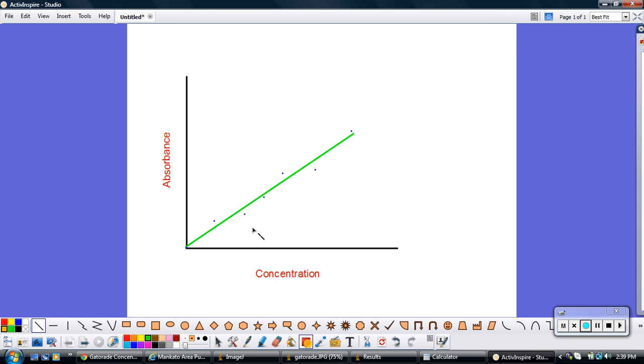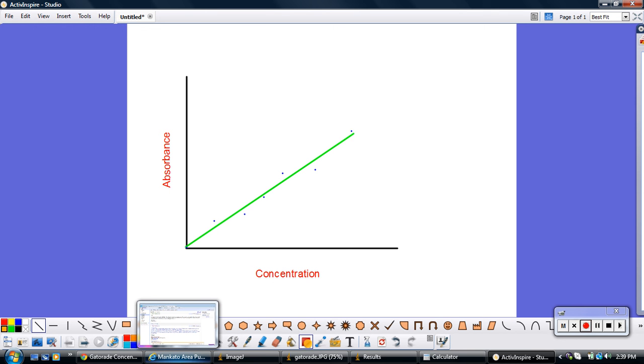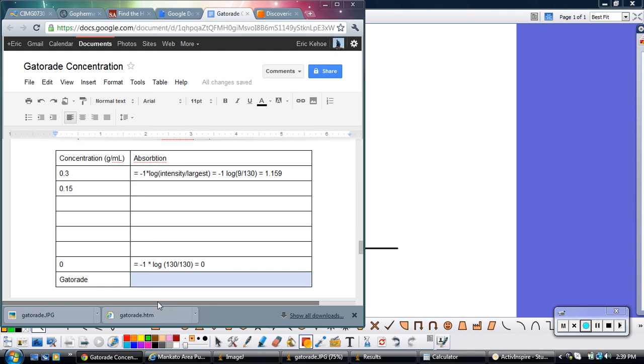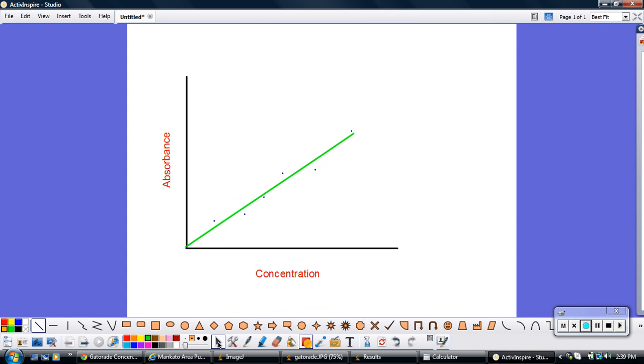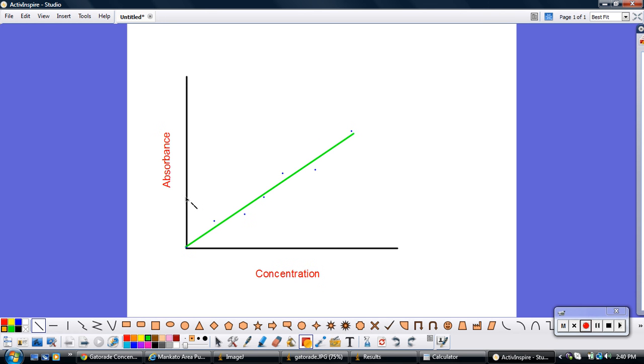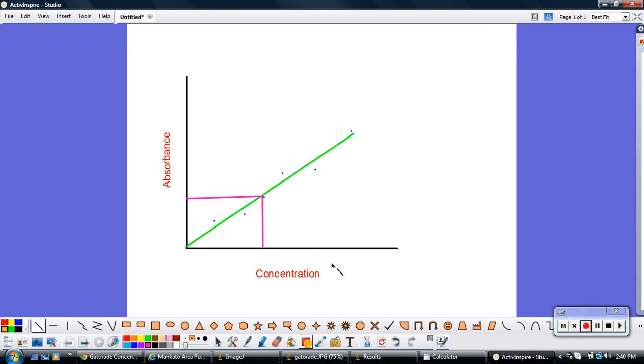There you have your line. Now the way you get your Gatorade concentration is you go back to your data. For your Gatorade, you'll have figured out some absorbance. Let me pretend like the absorbance of my Gatorade was 0.54. So what I would do is I would go to my graph. I would go and find where 0.54 was on my graph. From there, I would say okay, so I know the absorbance of my Gatorade is 0.54. I read over where 0.54 hits my best fit line, and then I would read down. And whatever concentration I'm at on my graph, that's the concentration of the Gatorade. So hopefully this gives you all the hints you need to get this lab done successfully.